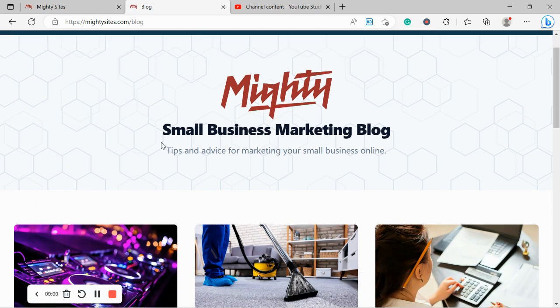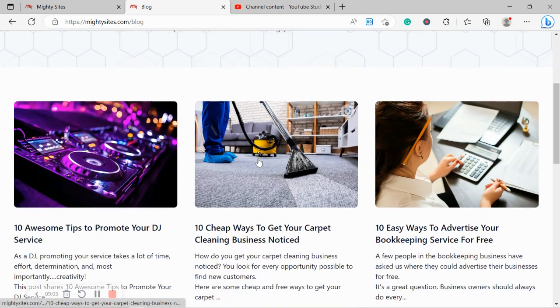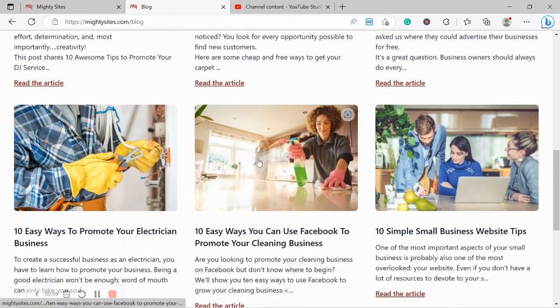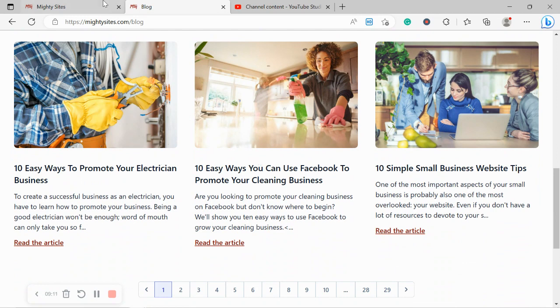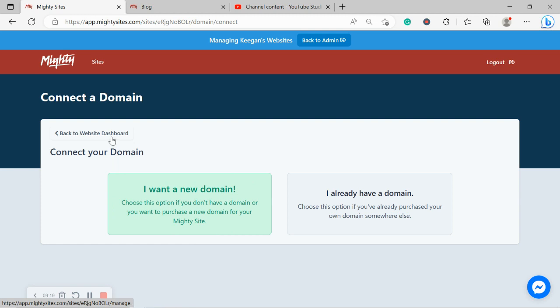Check out our blog. There's lots of great tips and advice for marketing your small business online. Lots of valuable information here on marketing your business on social media, in the community, how to market it for free. So do check it out. If you don't have a custom domain yet, you can now purchase your domain via the Mighty Sites platform. We've recently introduced the feature.